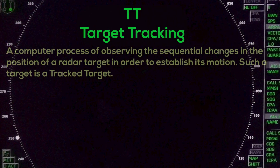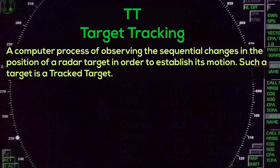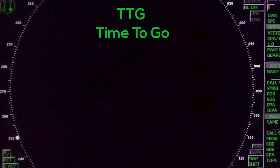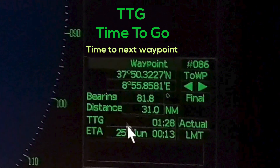Tt – Target Tracking: A computer process of observing the sequential changes in the position of a radar target in order to establish its motion. Such a target is called a track target. Tt – Time to Go: Time to next waypoint.